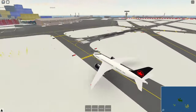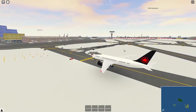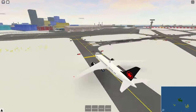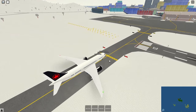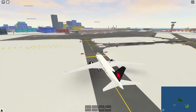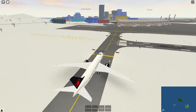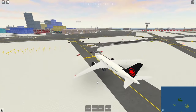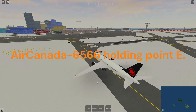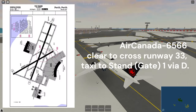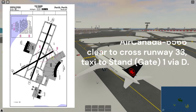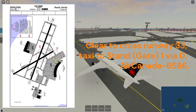After vacating: 'Air Canada 6566, ready to taxi.' Ground: 'Air Canada 6566, taxi to holding point Echo.' Readback: 'Taxi to holding point Echo, Air Canada 6566.' At this point you are holding short of an active runway — do not cross until you get clearance from Tower. Best practice if the airport is busy is to wait for Tower to call you, or if impatient you can report holding short. Tower: 'Air Canada 6566, cleared to cross runway 33, taxi to stand 1 via Delta.' Readback: 'Cleared to cross 33, taxi to stand 1 via Delta, Air Canada 6566.'